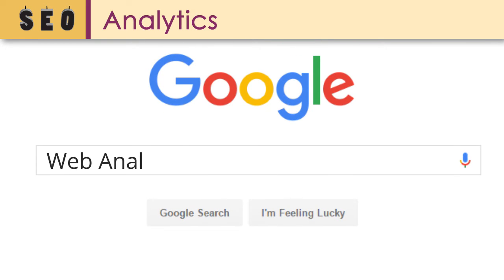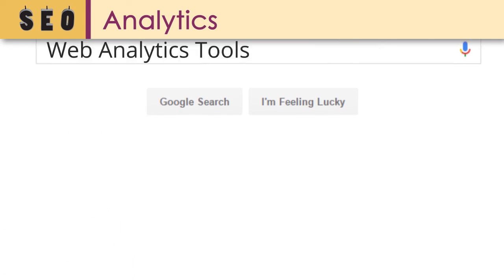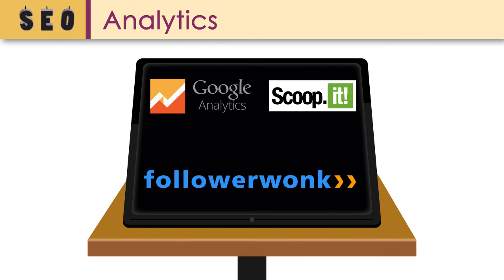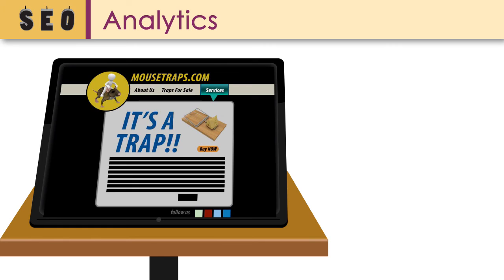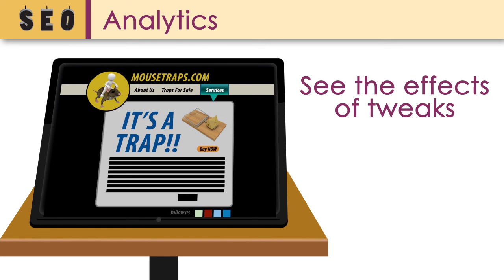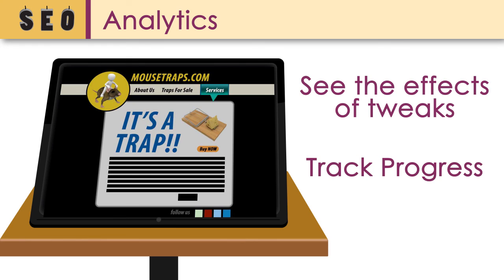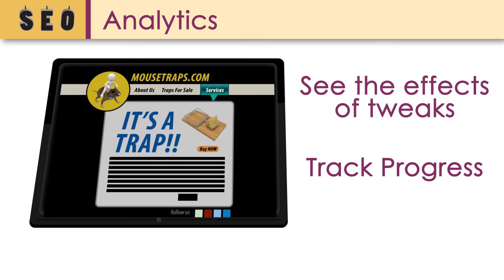A simple internet search will provide you with many options, both free and paid, of web analytics tools. A great place to start is with any of the free tools. These tools will help you to see if you are on track to reach your site's and your company's goals. If you change content or add it, these same tools will help you see the effect of those tweaks and help you track your progress. Once you get a good handle on how you'd like to use data to support your site, you may want to invest in a more robust analytics tool.